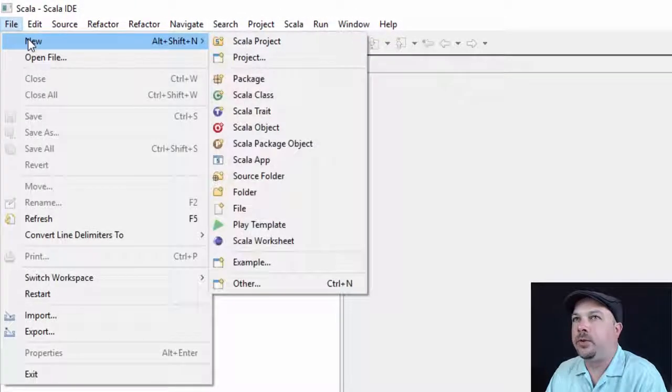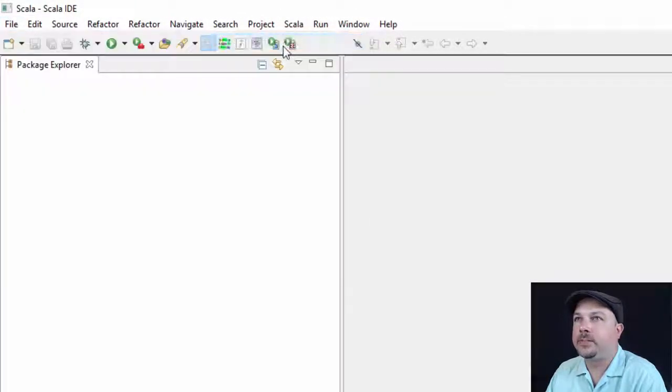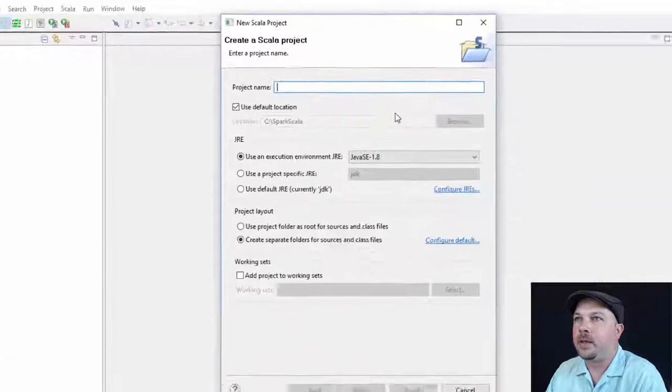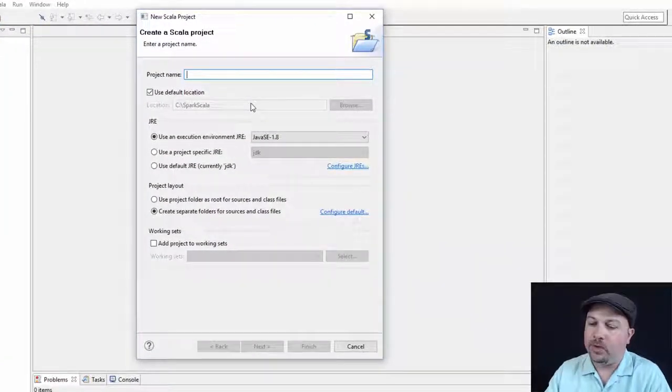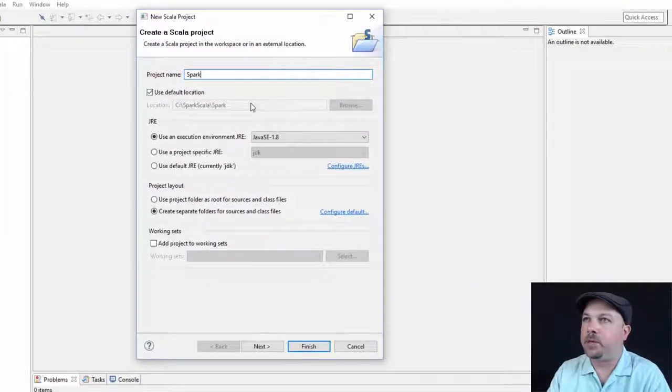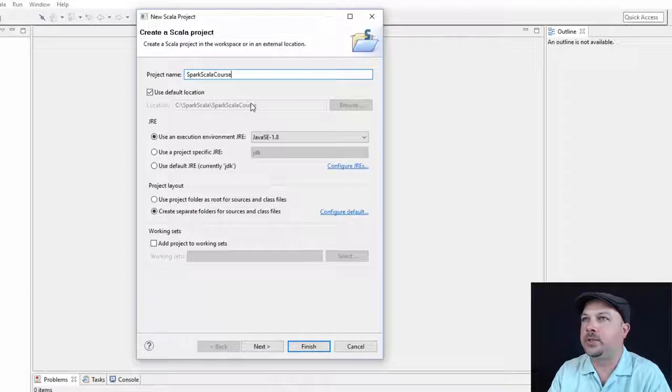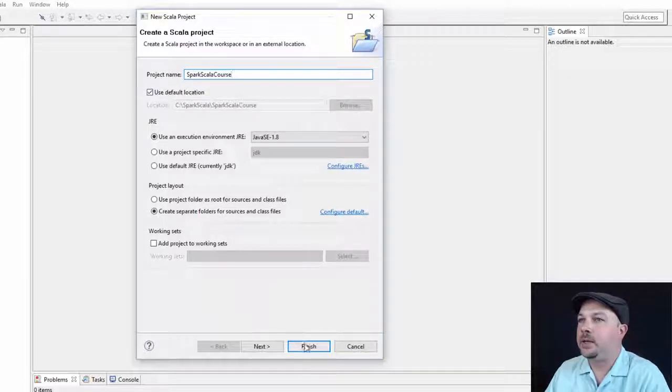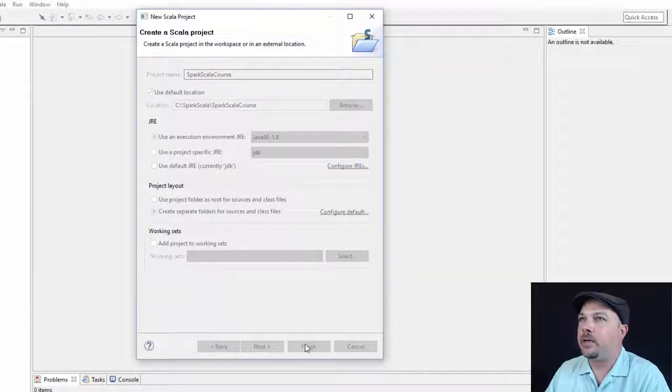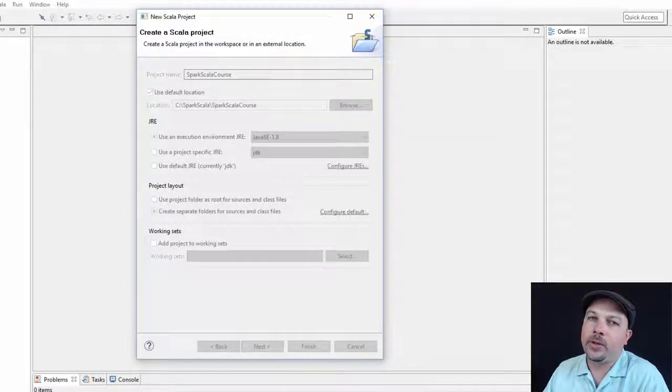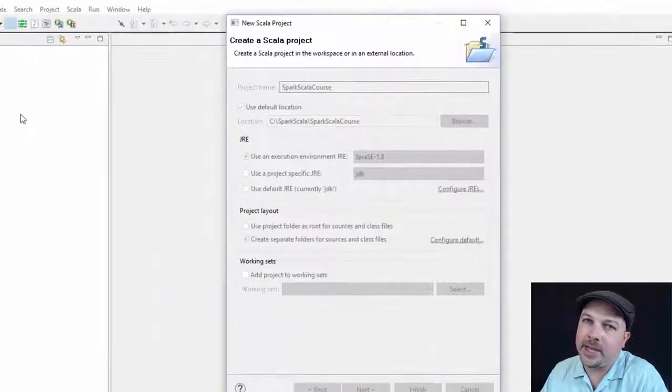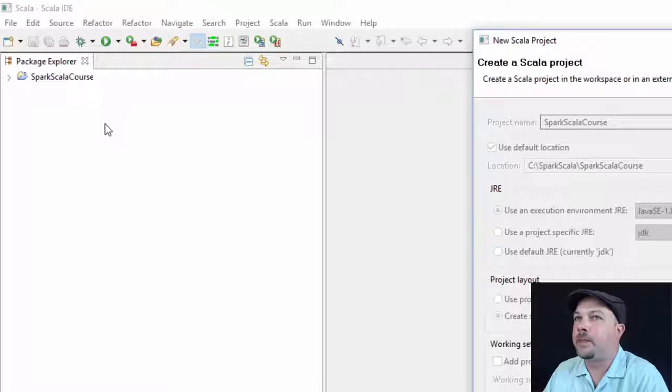And up should come a blank Scala IDE screen. Let's blow that up. First thing we need to do is create a project that we're going to use for this course. So let's go to file new Scala project. And we'll call it Spark Scala course. Finish.